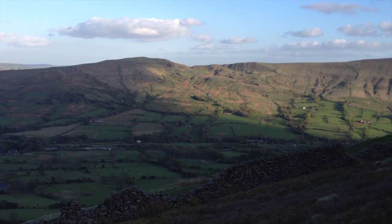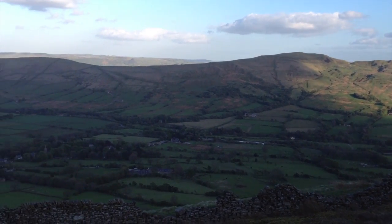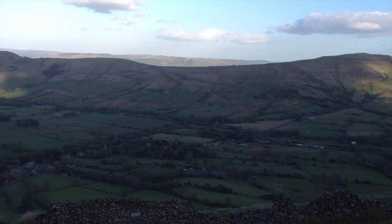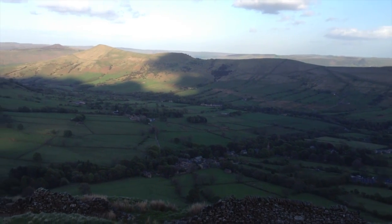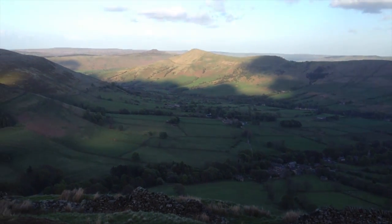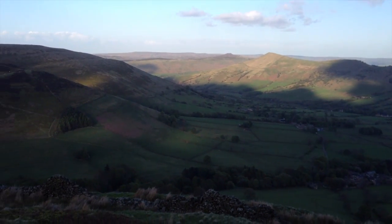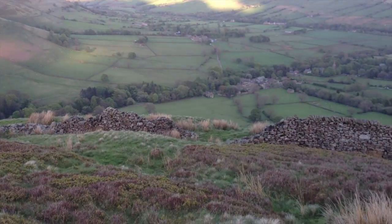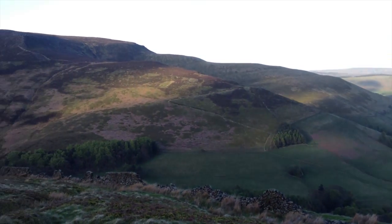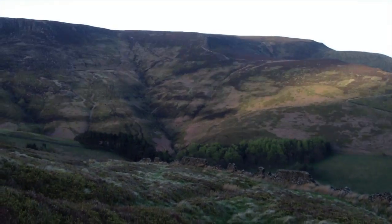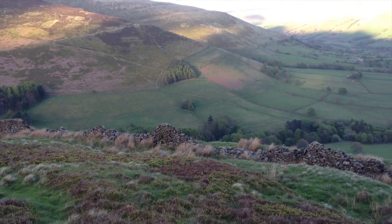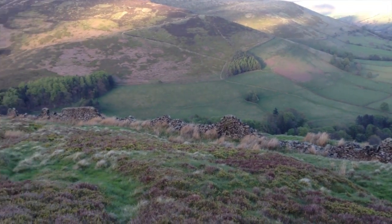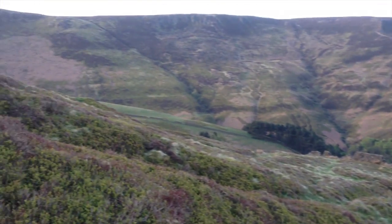So you've got Mam Tor, Holly's Cross, Back Tor, Cross Hill, Wind Hill, Edel, Kinder Scout, Green Roger, and that's Grinesbrook leading up that way.